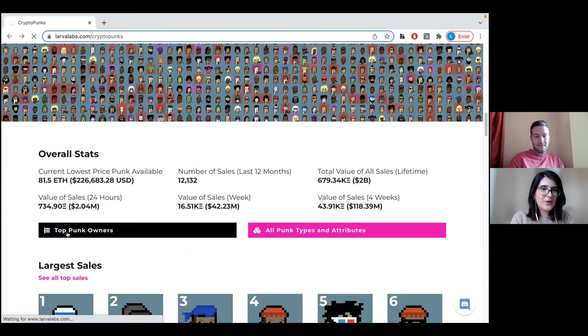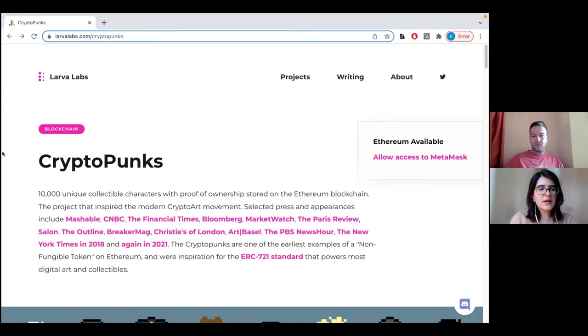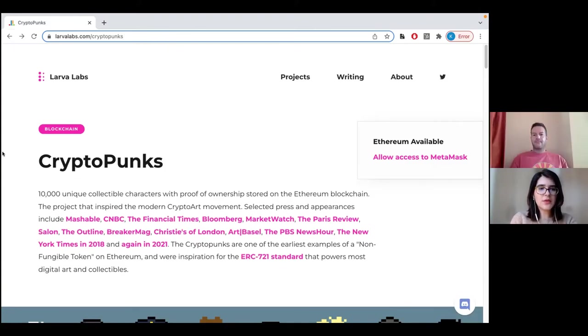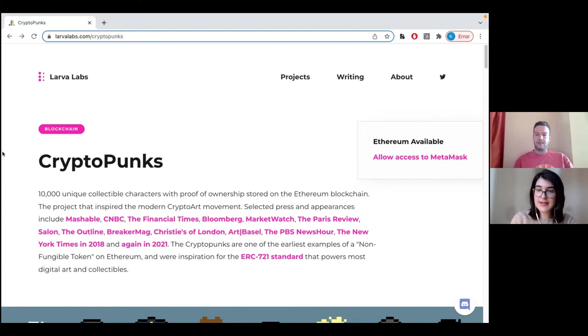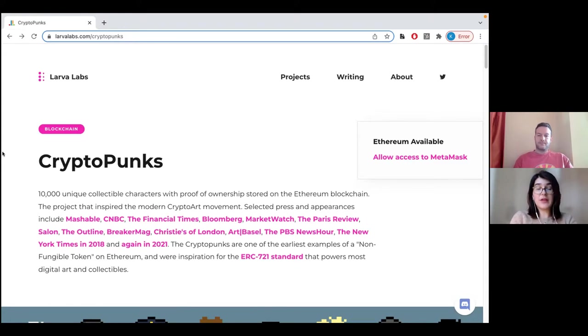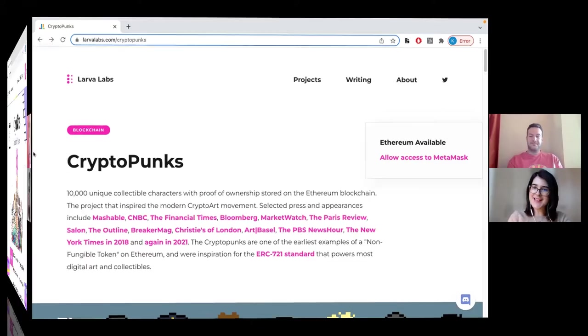The current lowest price is 81 ETH. So we saw that actually the CryptoPunks are liquid. There are over a thousand CryptoPunks for sale right now. And there are some recent transactions, although they're so expensive. But of course, they're one of the blue chips. A lot of people want them. So there is some traction there. Great. Thanks, Chris. What's next?